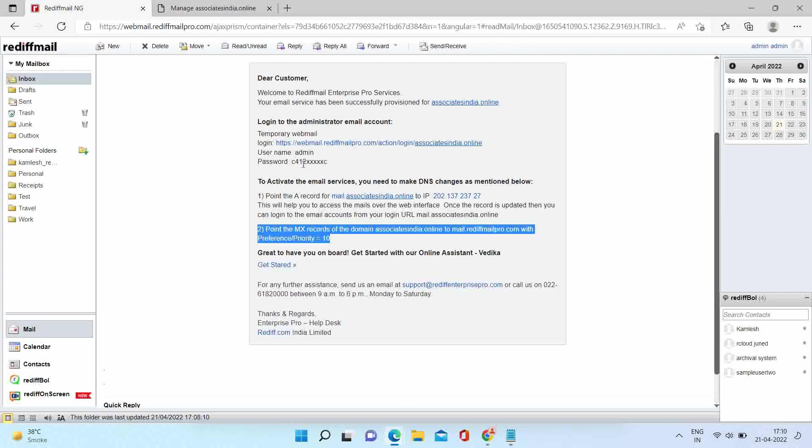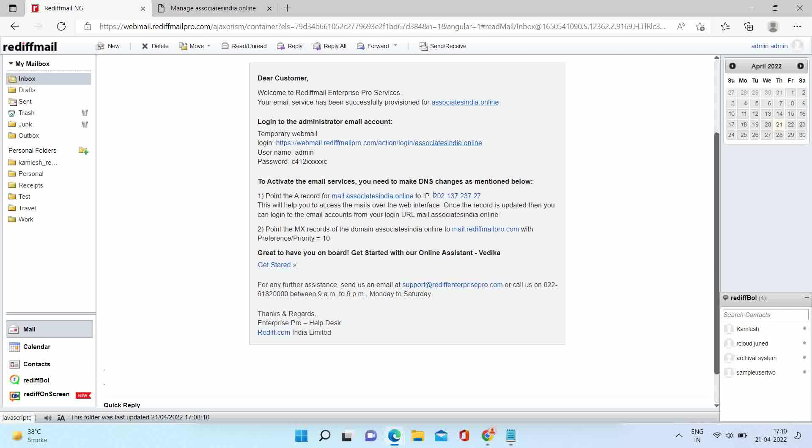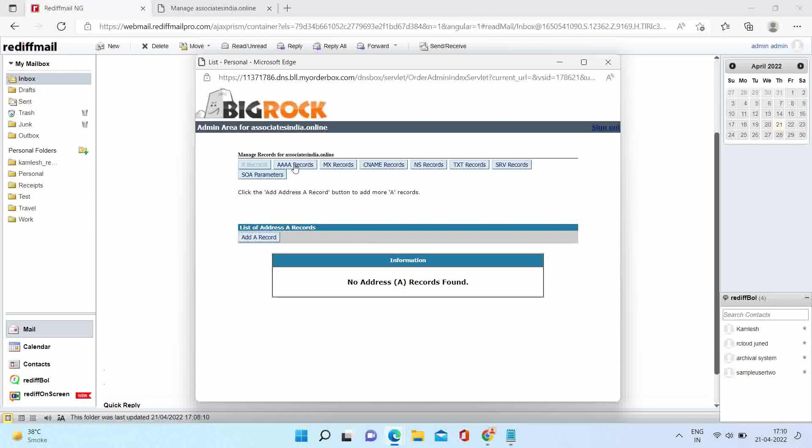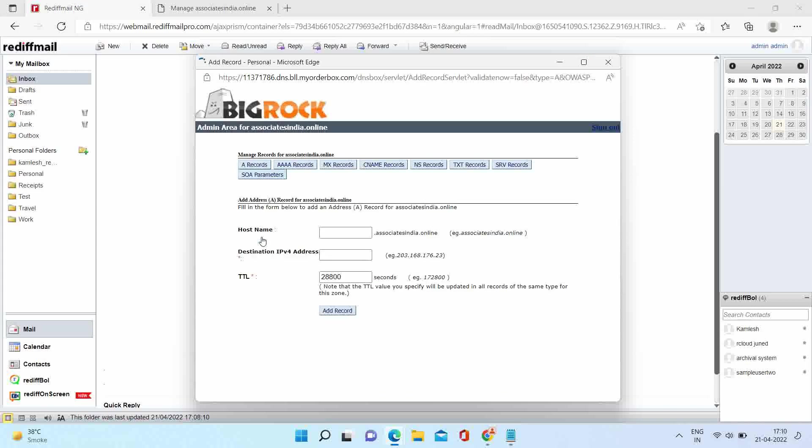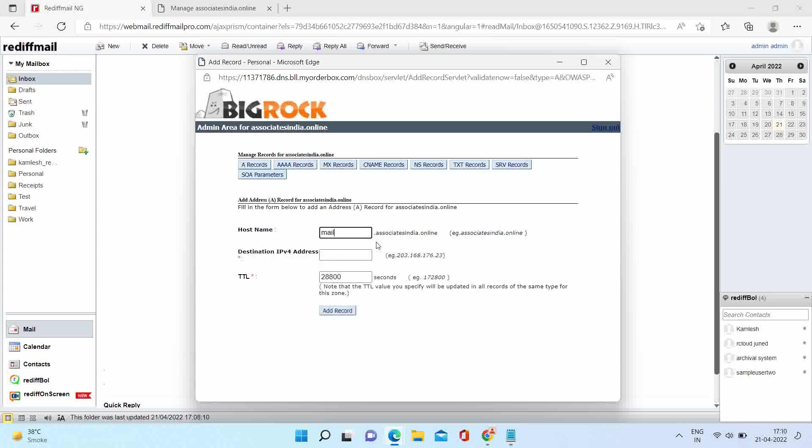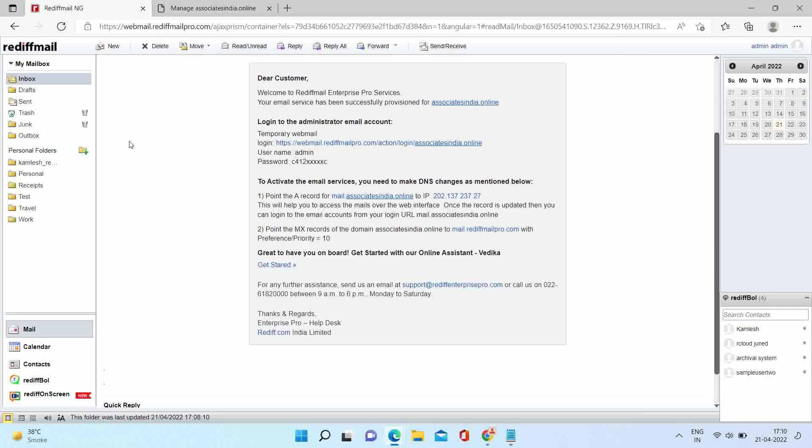The first change we'll do is an A record change. It's important for creating the login page. Click on A record option. Host name will be your mail or webmail, whatever you decided. You can check your mail for the same. Enter your destination IP and add the A record. Your A record is ready.